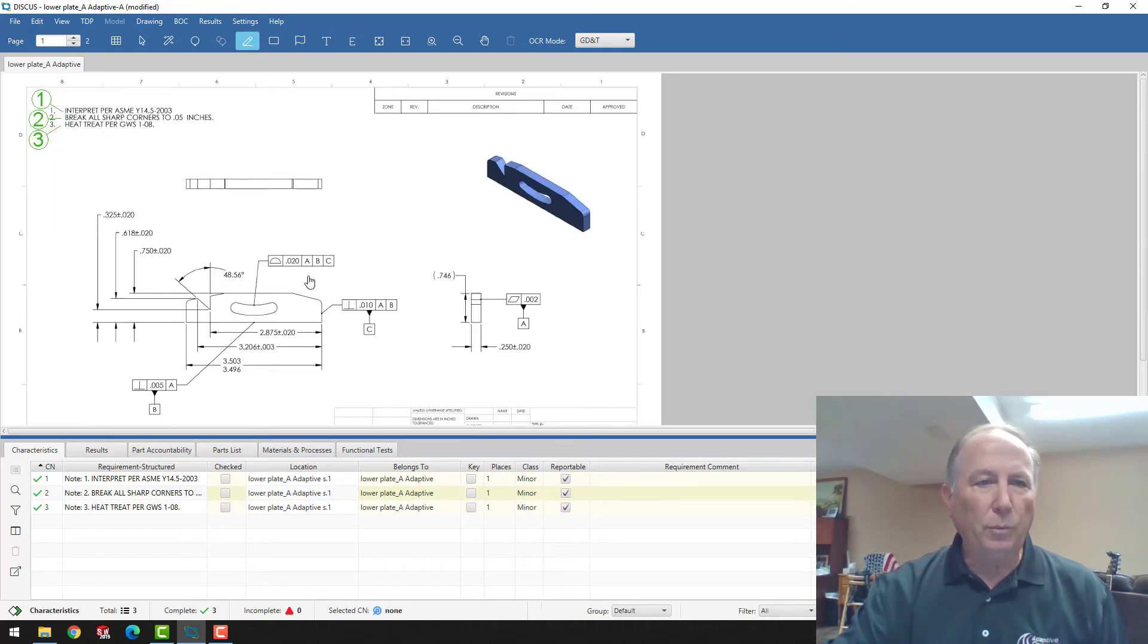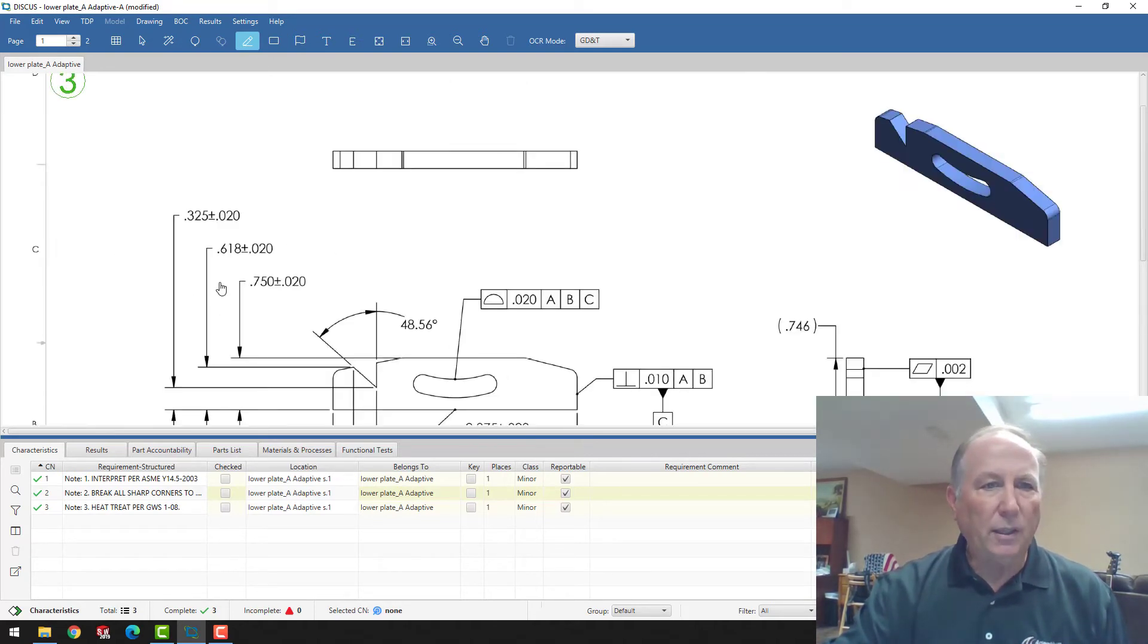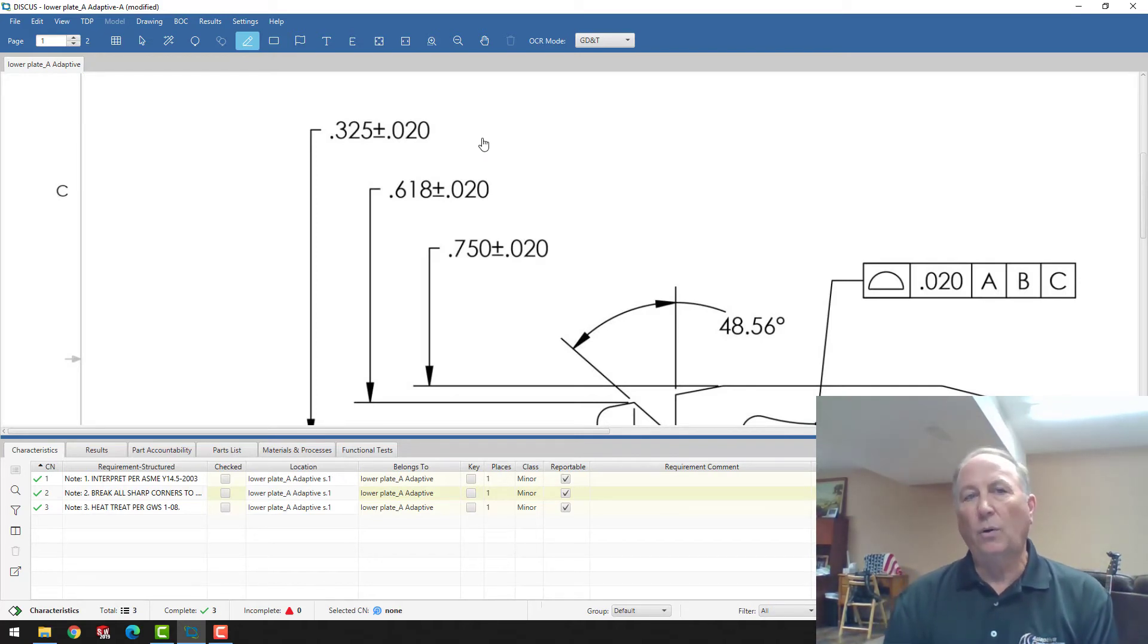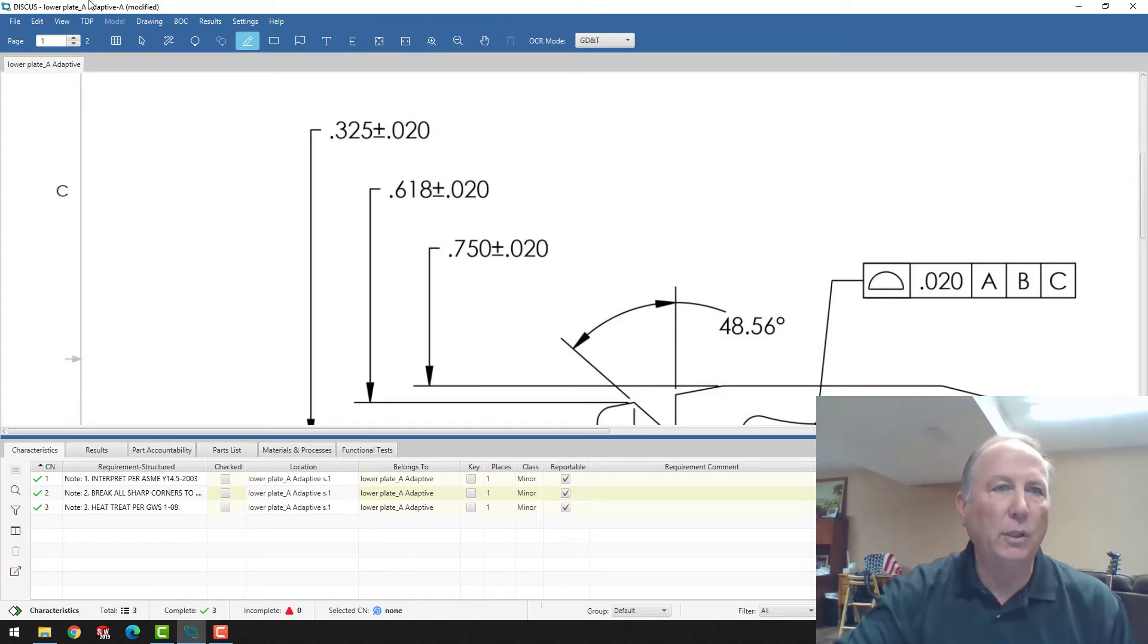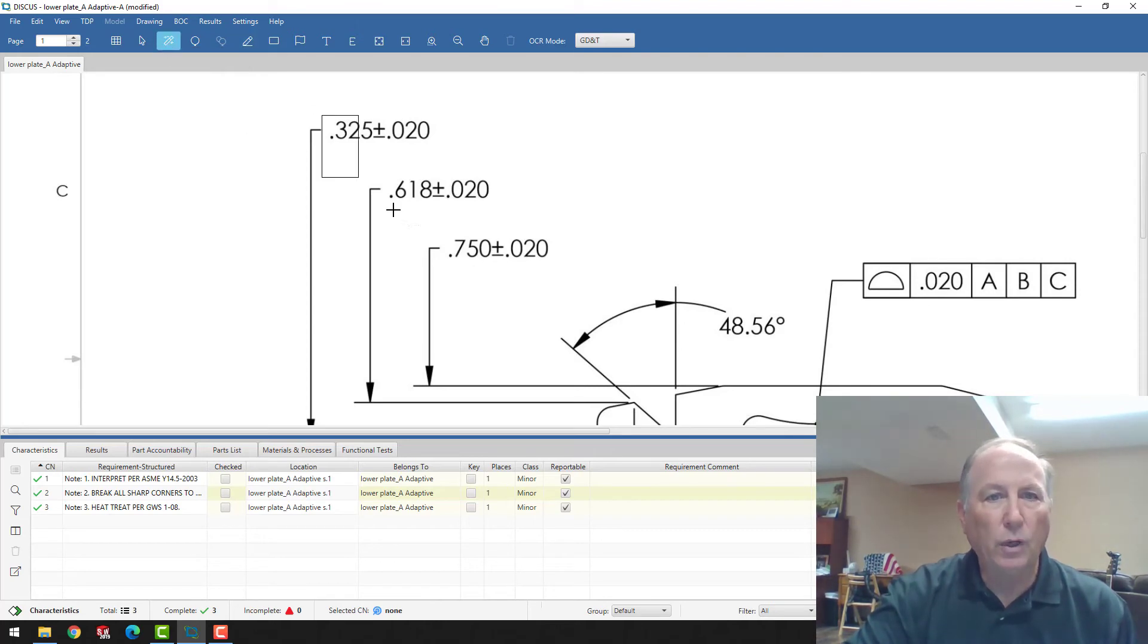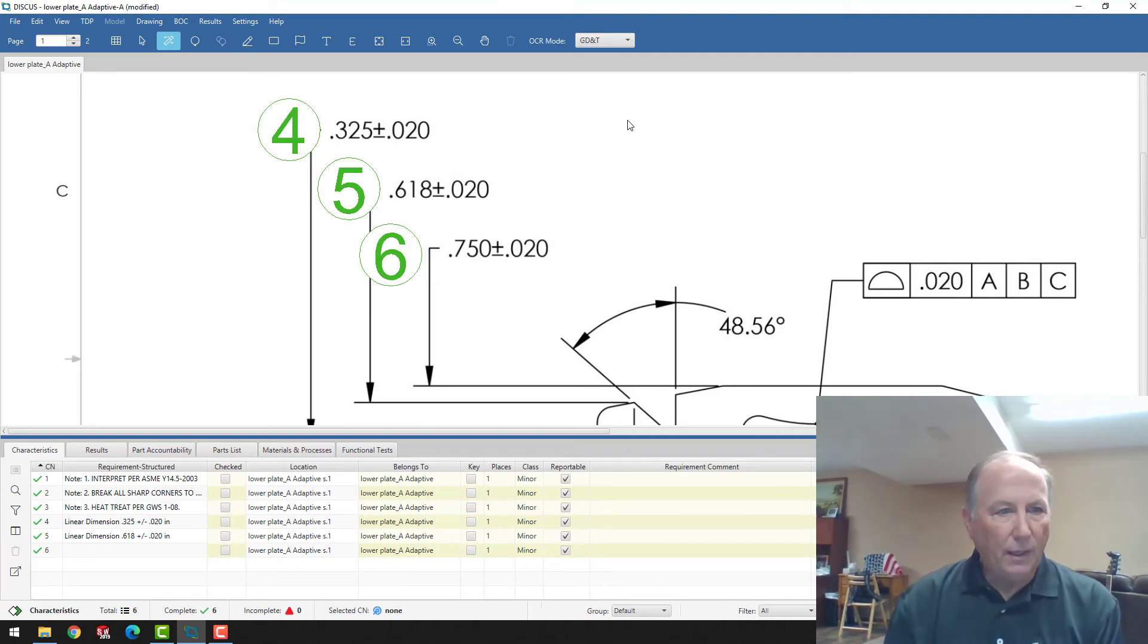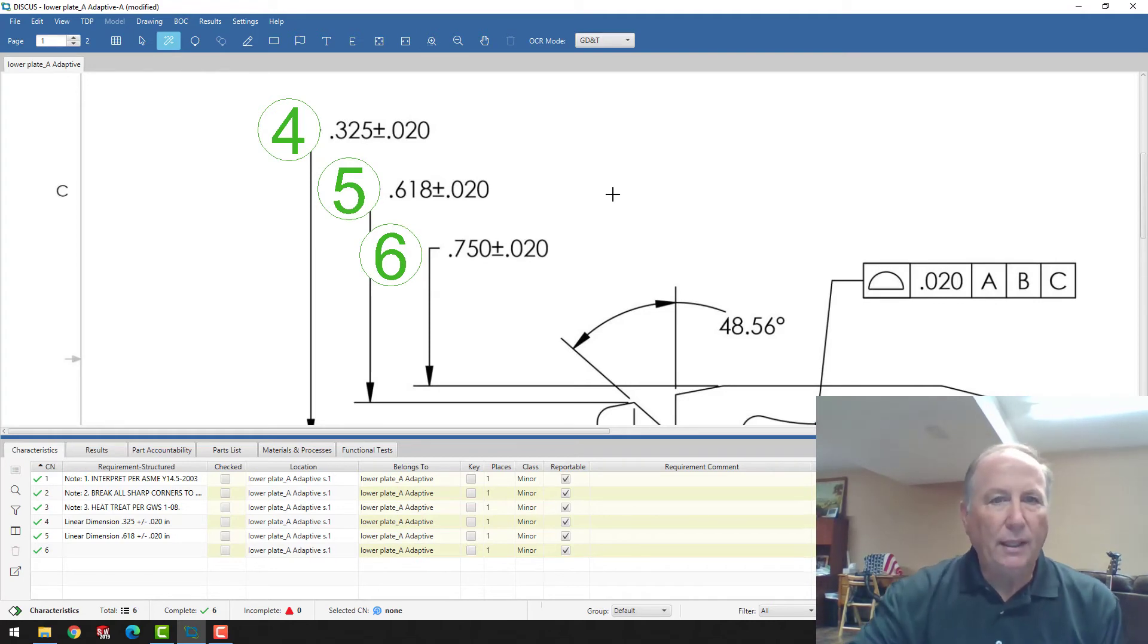We'll zoom up by using the mouse and zoom in on this area. There is an auto ballooning capability on Discus software. So if I've got an area of balloons that I want to just quickly balloon, we're going to employ auto ballooning on an area. We're going to window some dimensions in that area. Here we've got three linear dimensions in the area. It picked up linear dimension four and five, no problem.